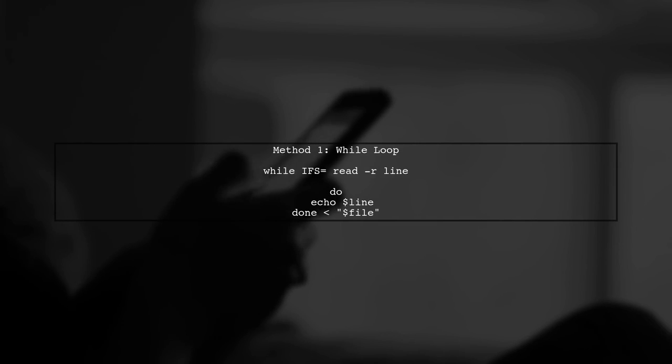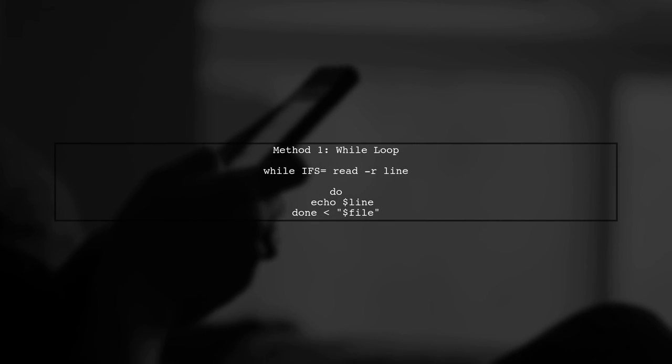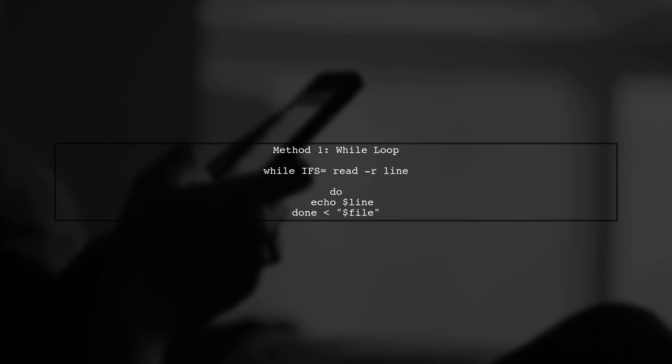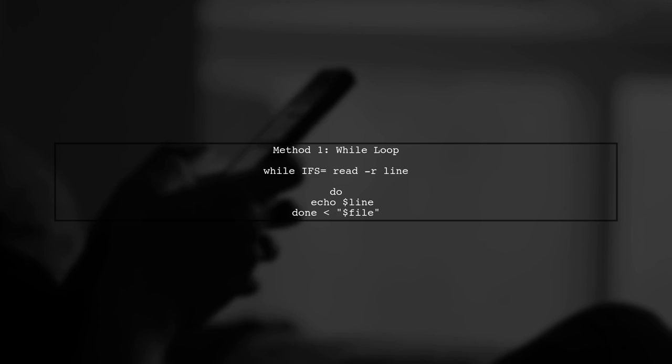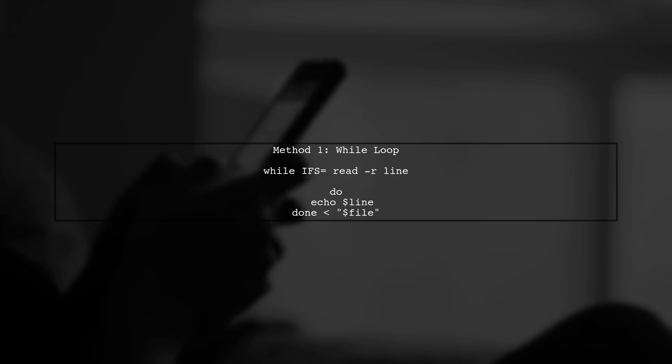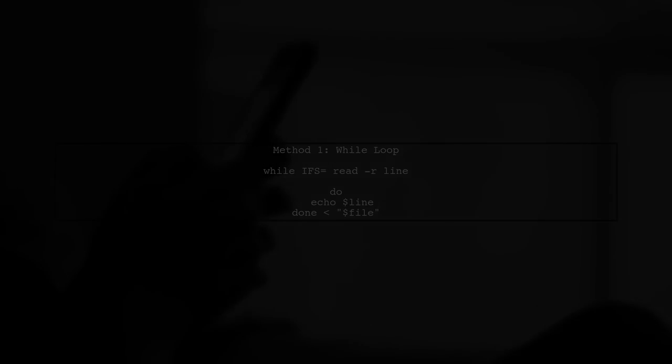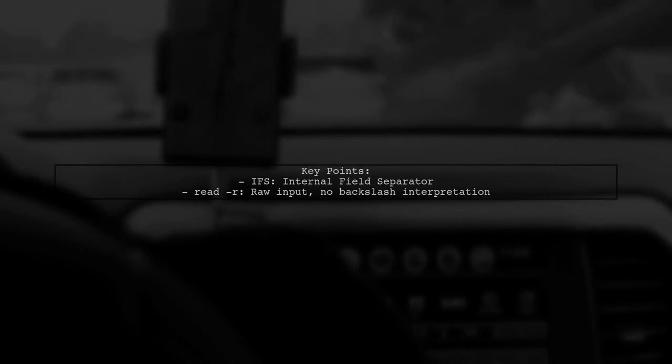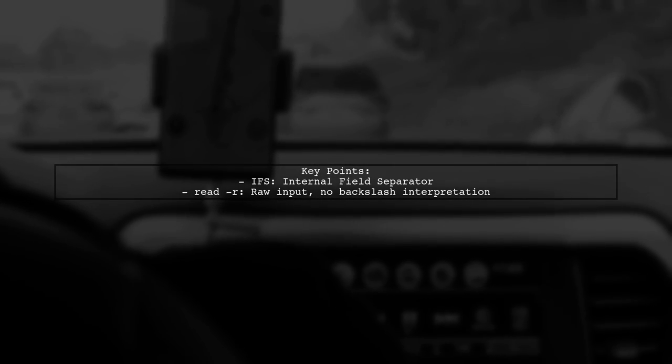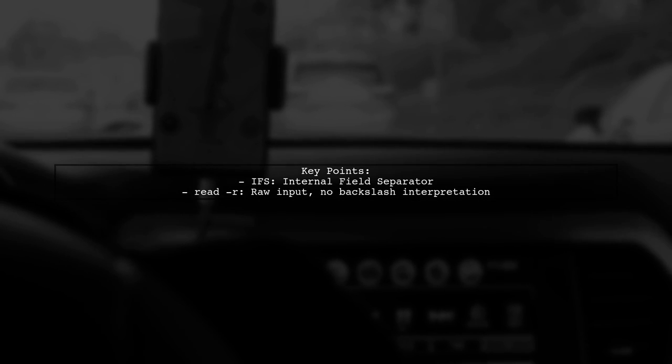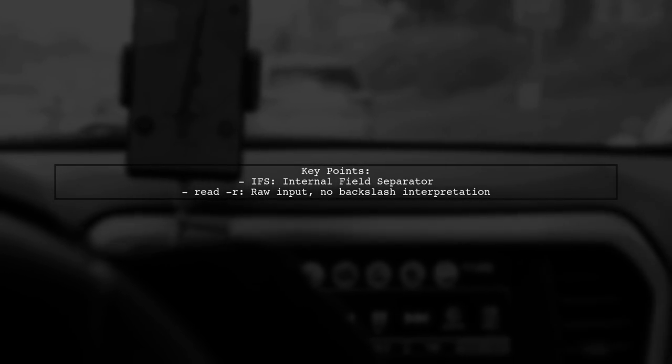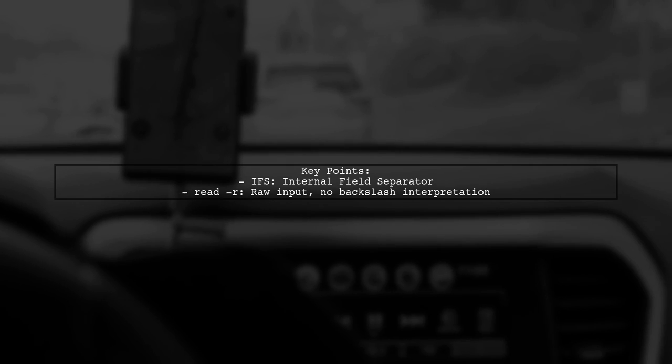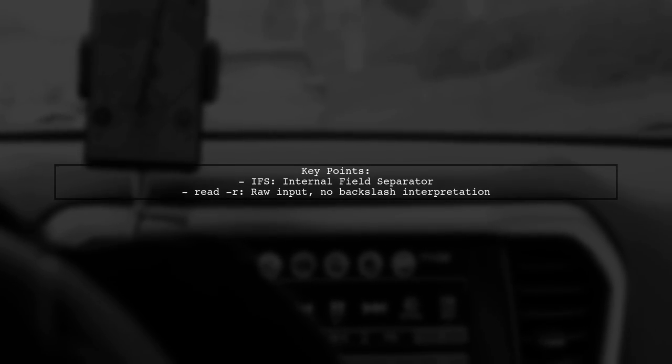Let's explore two common methods for reading lines from a file in bash. First, we have the while loop method. In this method, we use IFS to handle white space correctly, and read -r to prevent backslashes from being interpreted. This is a robust way to read lines.